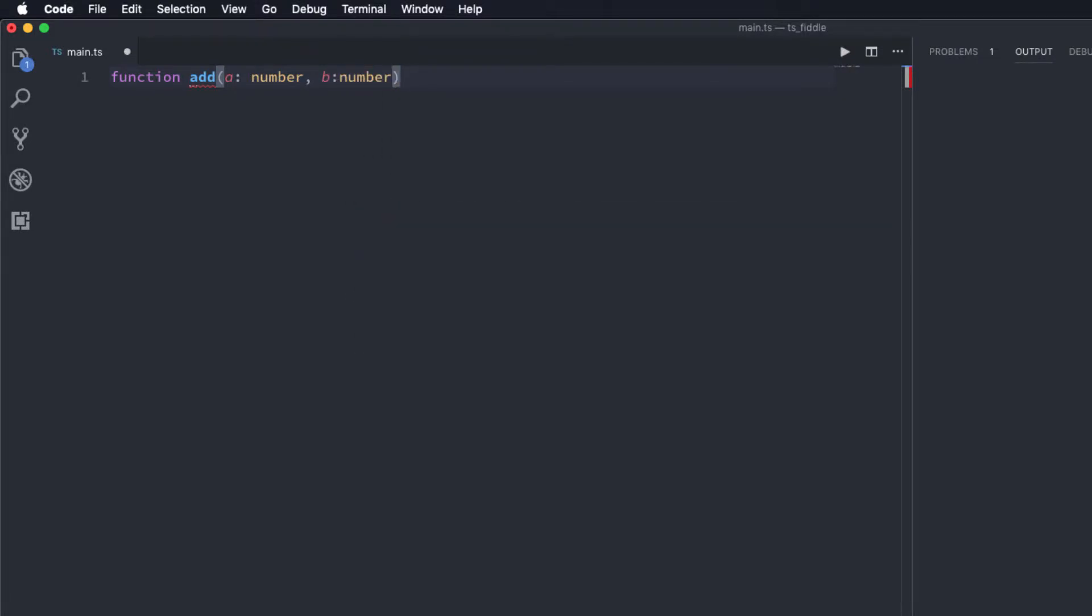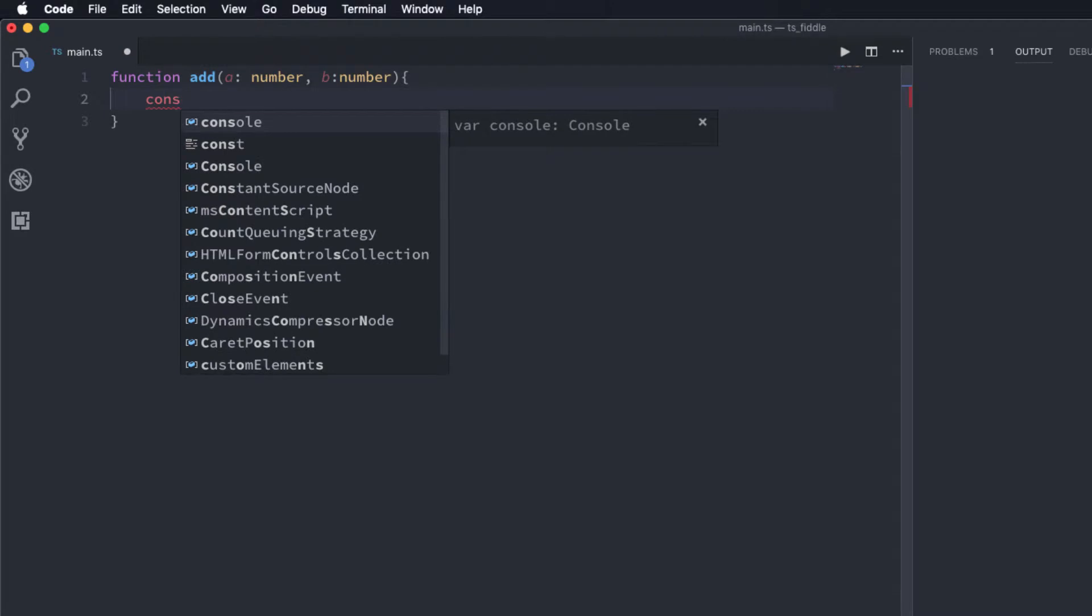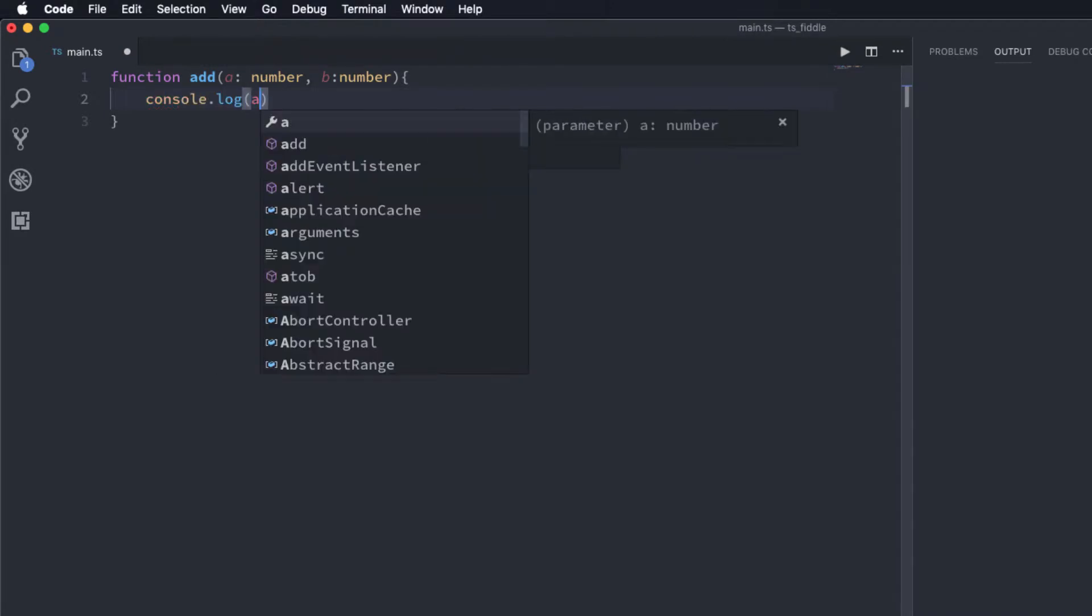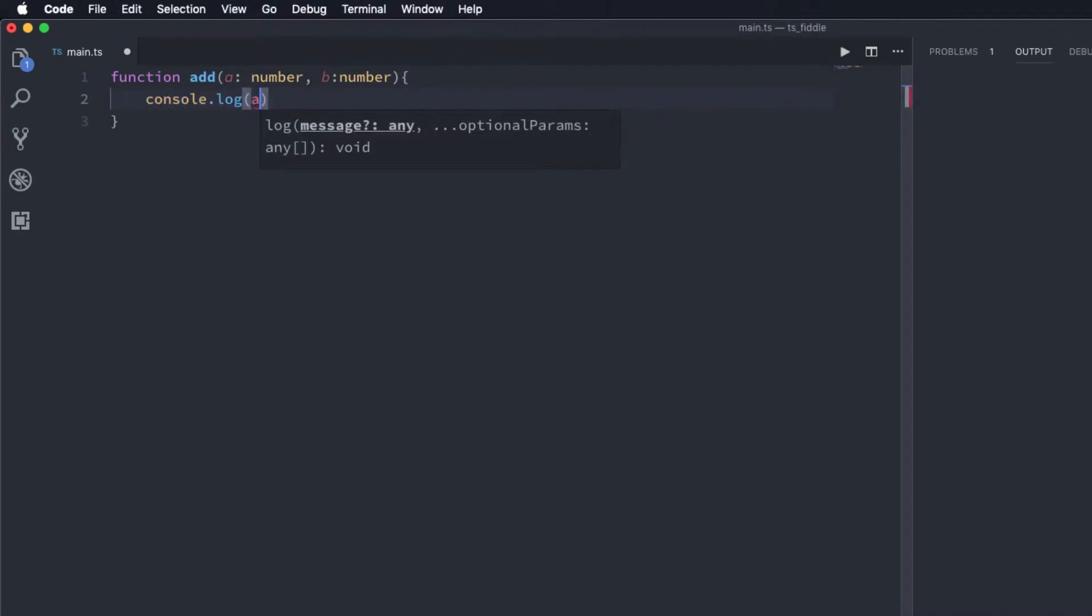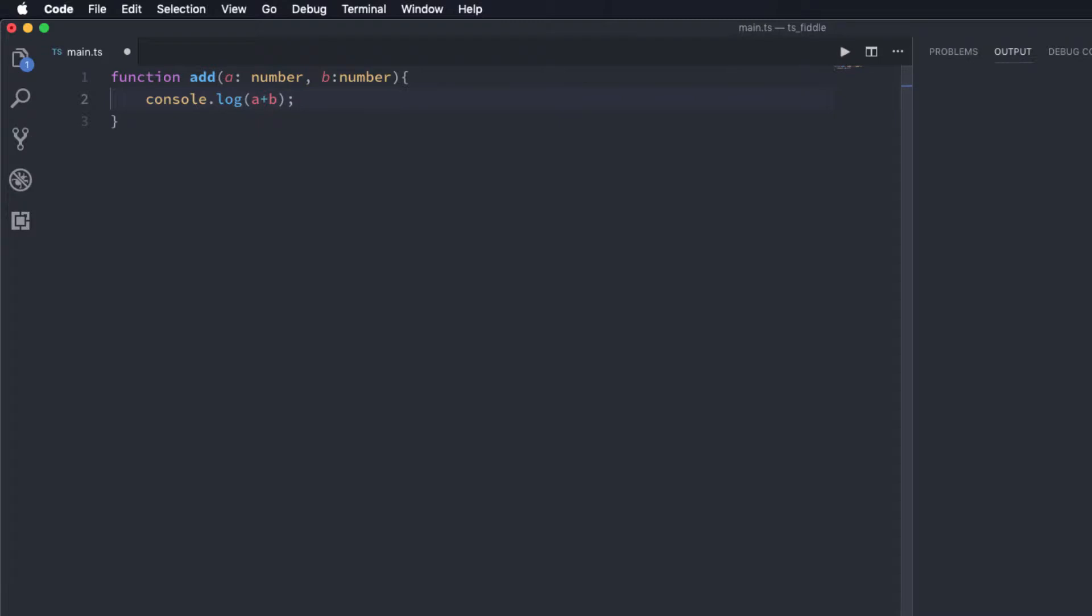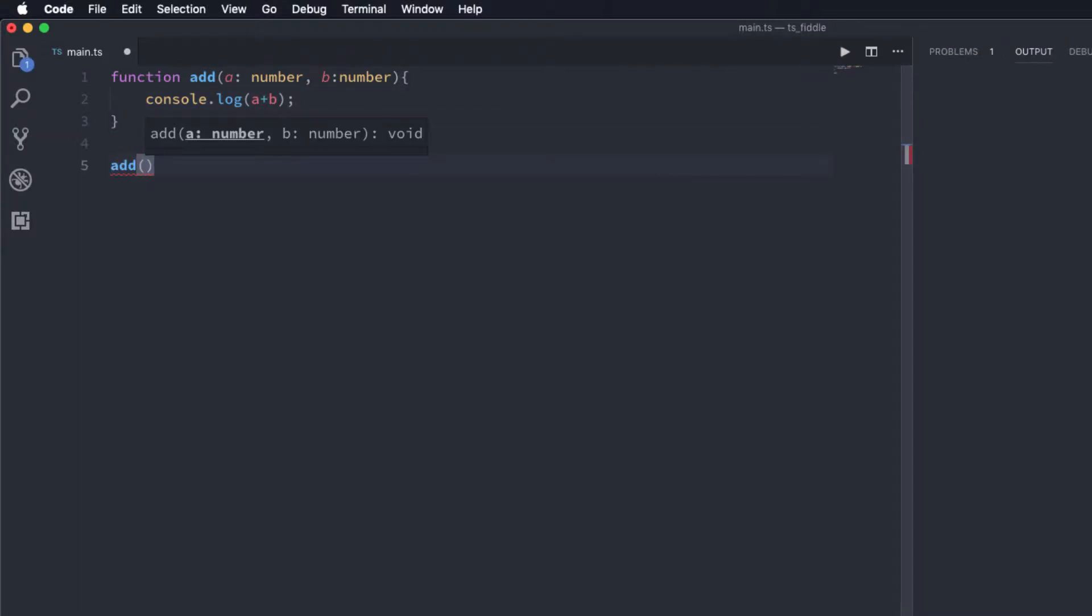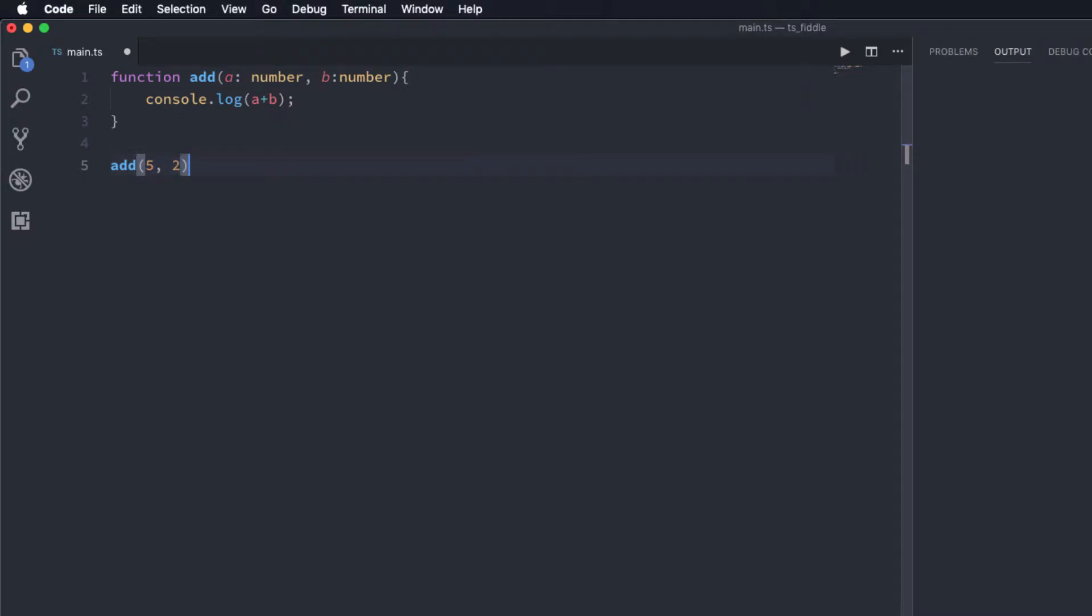Within this function what I'm going to do is just simply print the result of the sum of a and b using console.log like this, and if I call this function with two values say 5, 2 and if I run this code you'll see the result printed here.